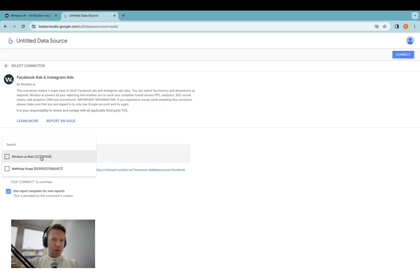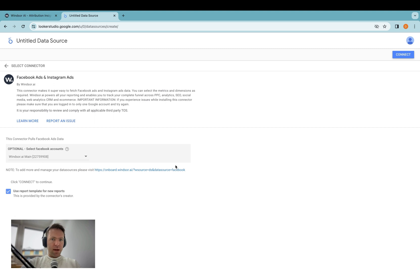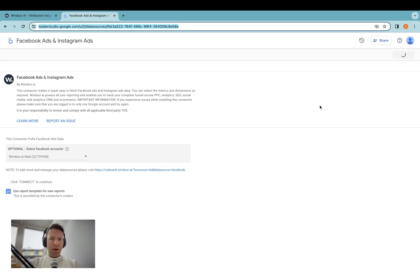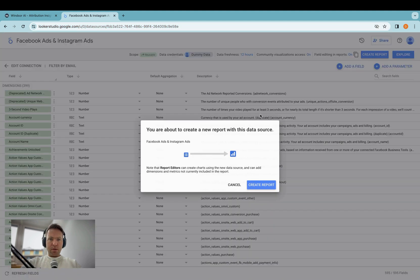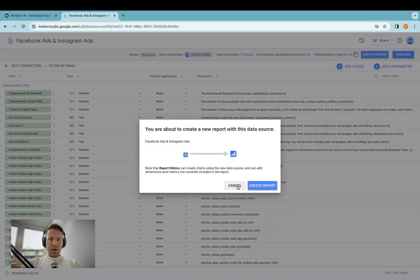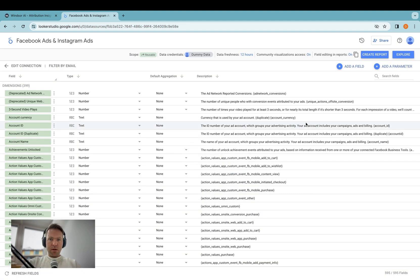Now I click on windsor.aiMain, I click Connect. Now the connector is installed. And if I click Create Report, I would then create a new report.